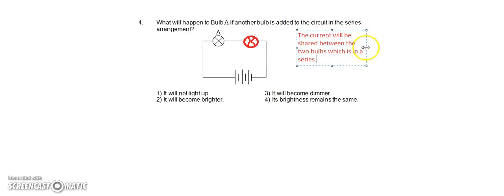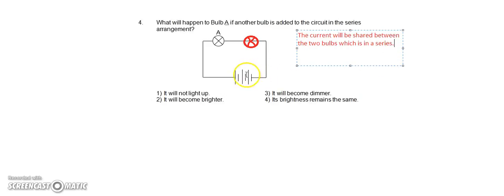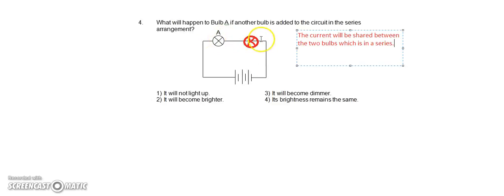So now instead of the battery powering one bulb, the electricity is actually shared between the two bulbs. So let's take a look at what will happen.